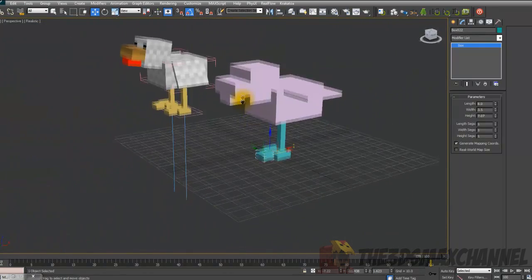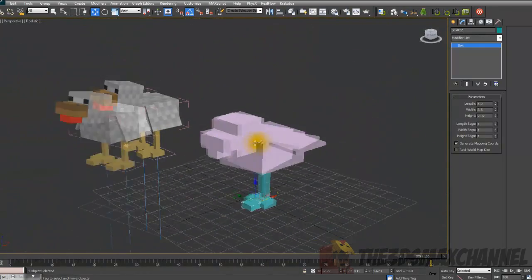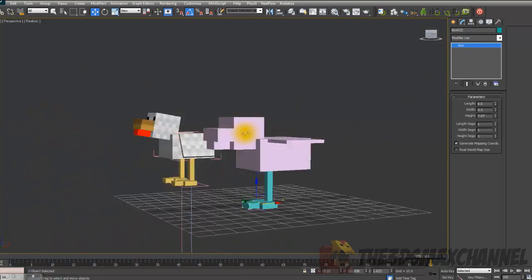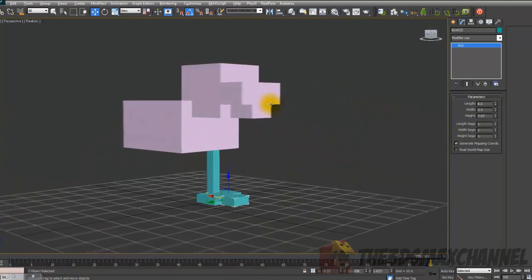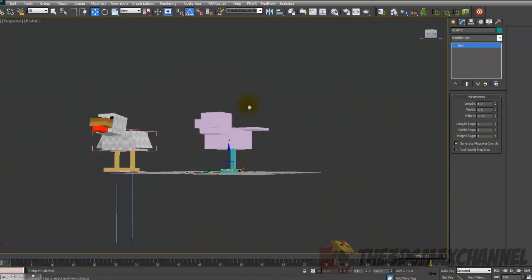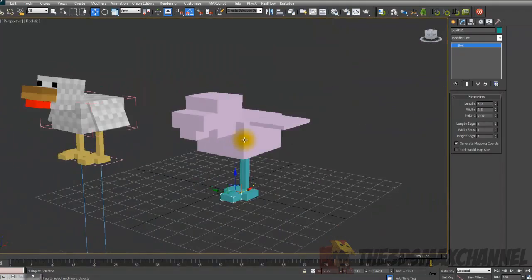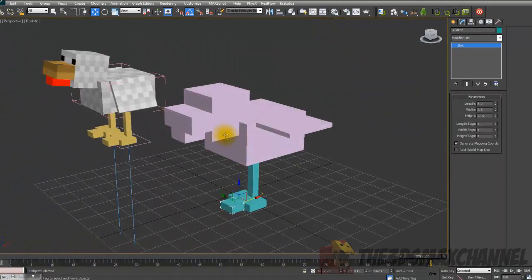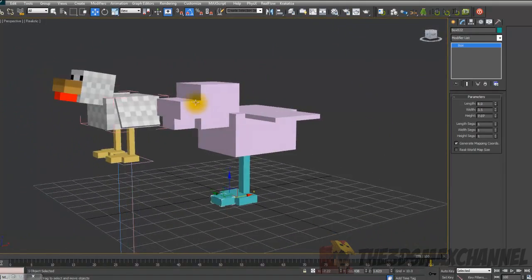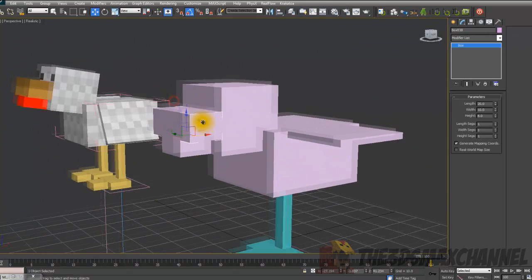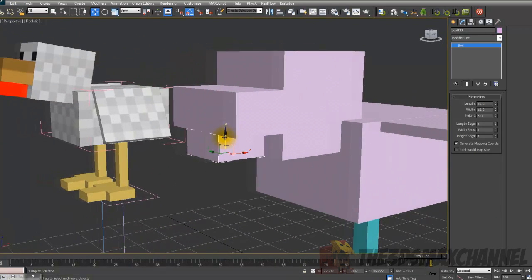So there you go, you've got all the objects that you're going to be needing for the chicken, except for the wings which we'll do in a minute. But first I think we should select some of these objects.